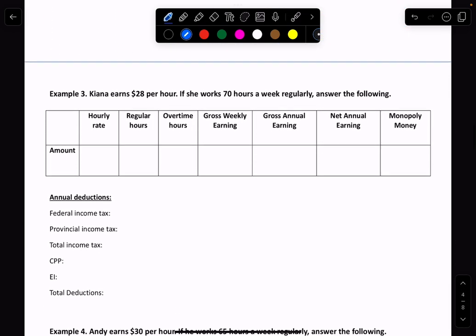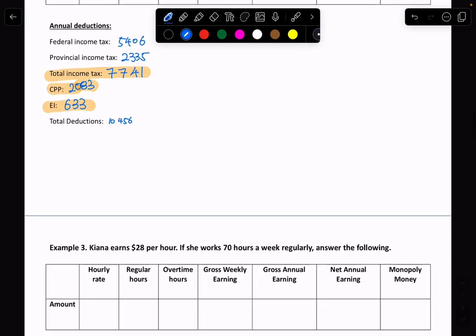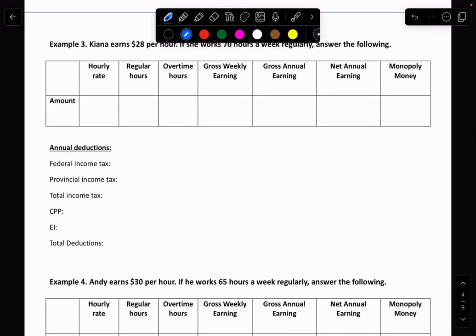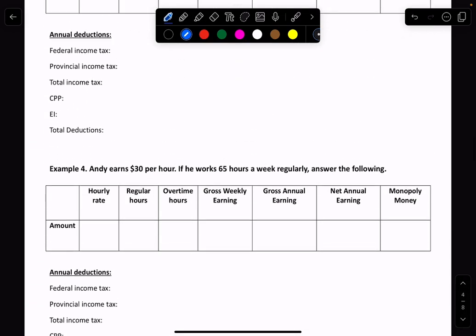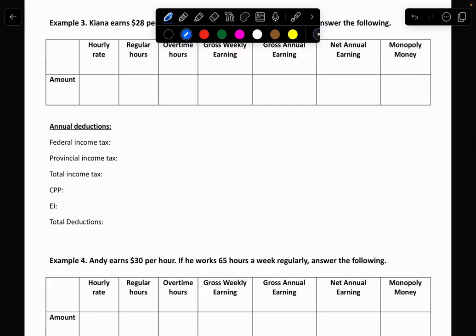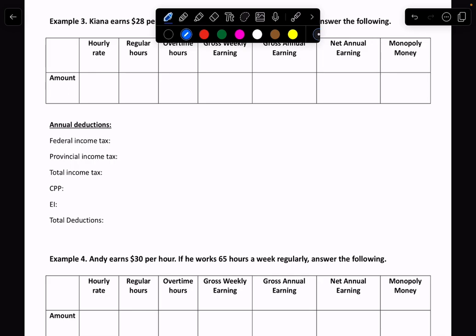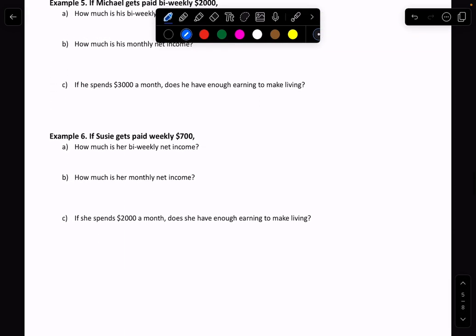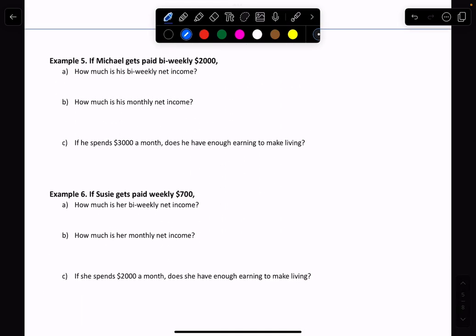Now I want you to give example three a try on your own. If you're having trouble, please ask. If you can do example three, try example four — the rest is pretty much the same. Pause the video and try these, then we can move on to example five. Please take up questions for examples three and four, and once everything is good to go, move to examples five and six.